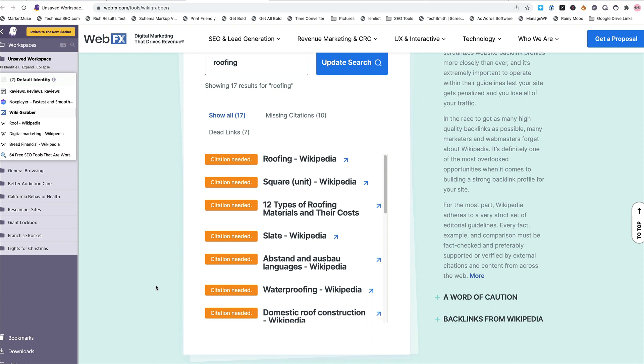Webfx.com tools forward slash wiki grabber. I'll drop the link in the description for you and you can check it out. Just add it to your tool set. And then maybe one of these videos I'll go over SEO minion.